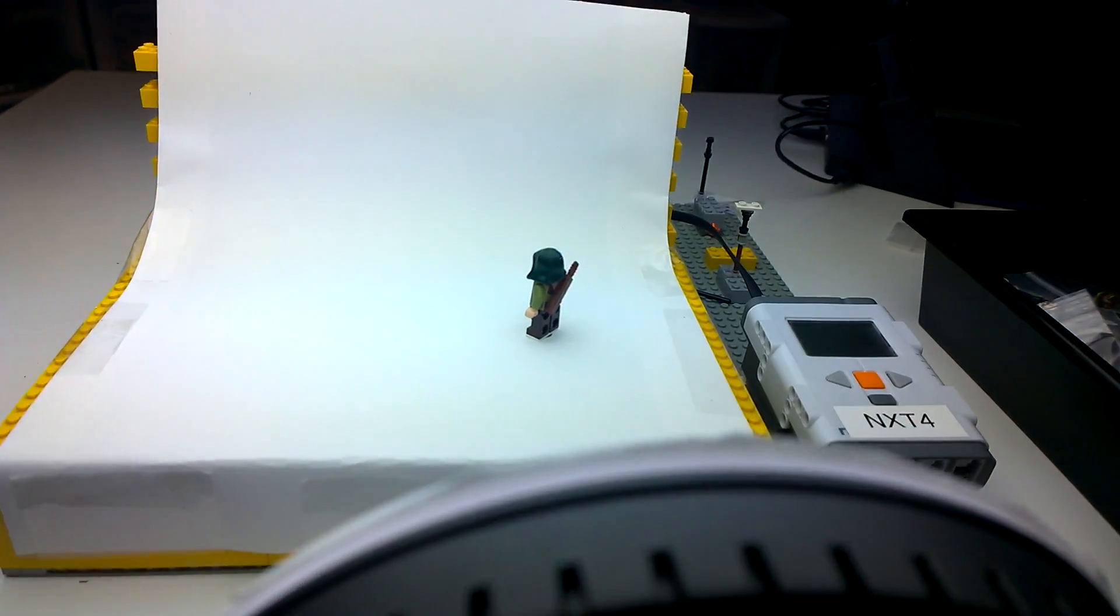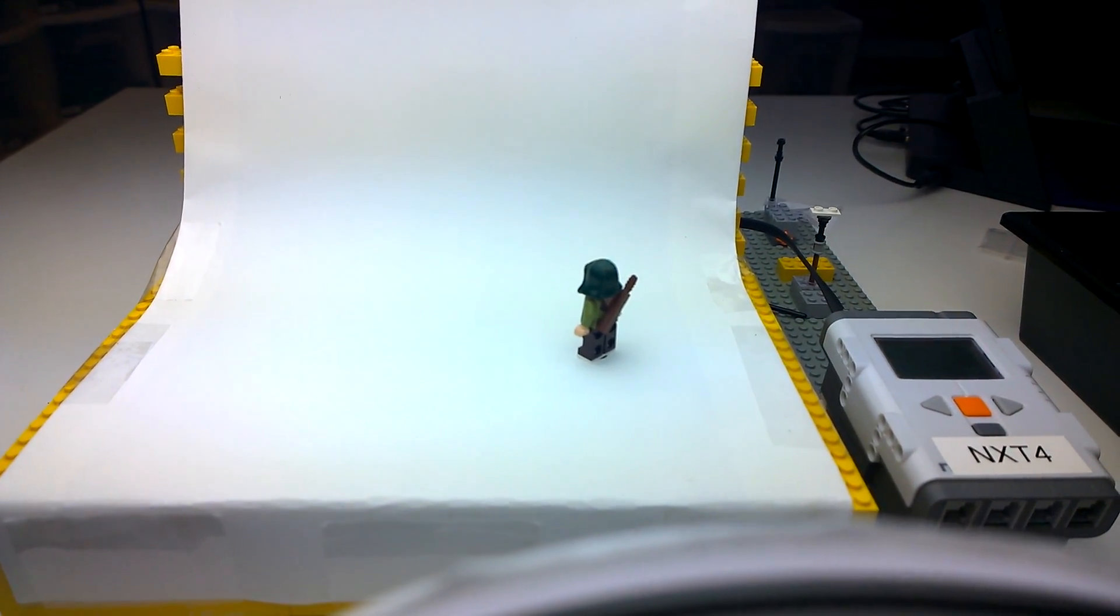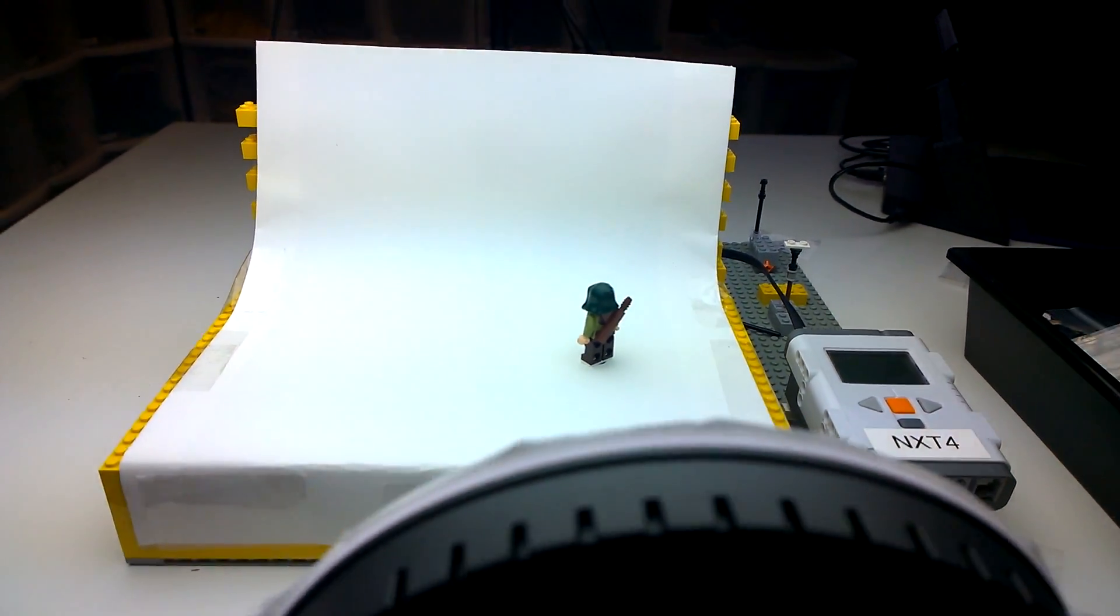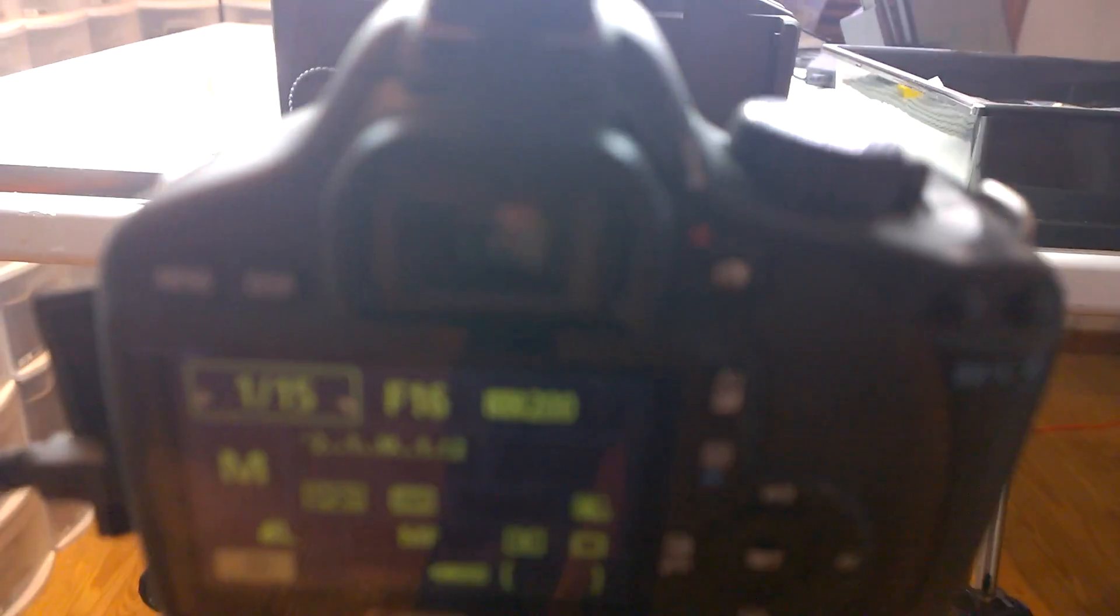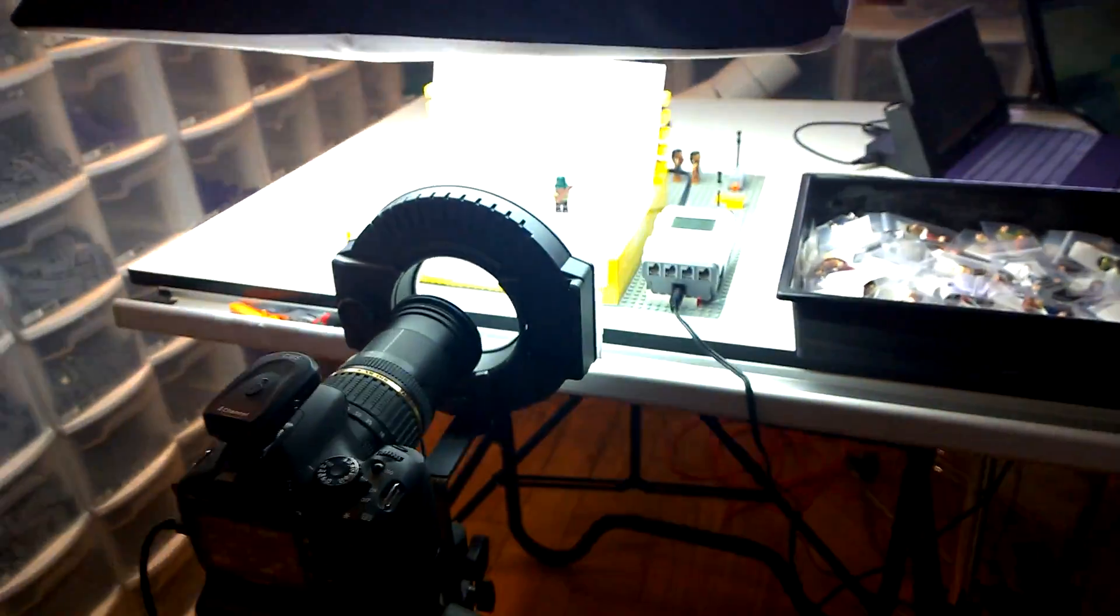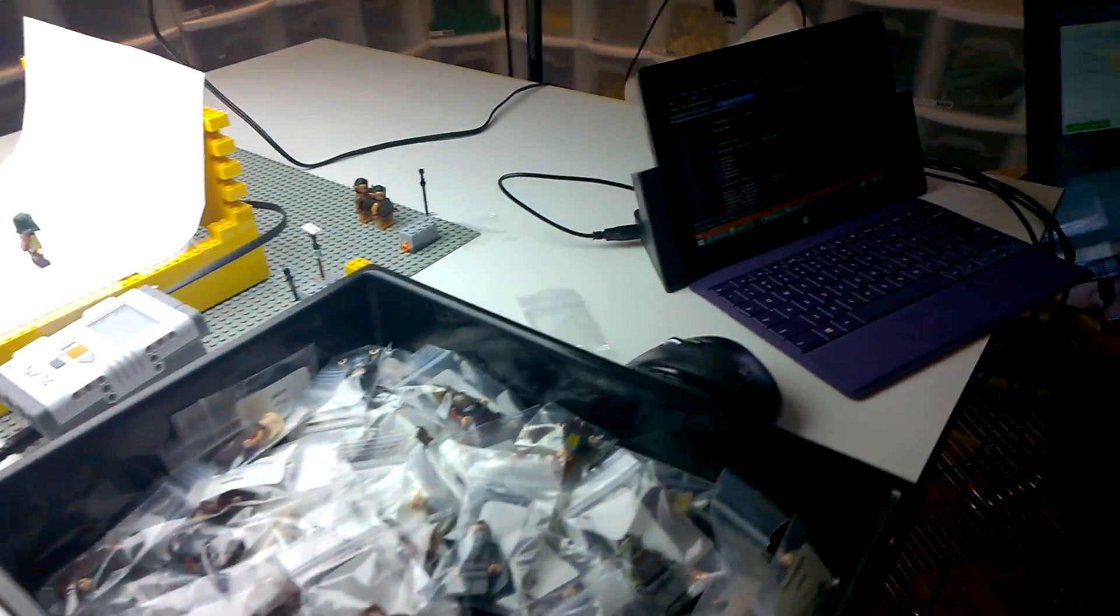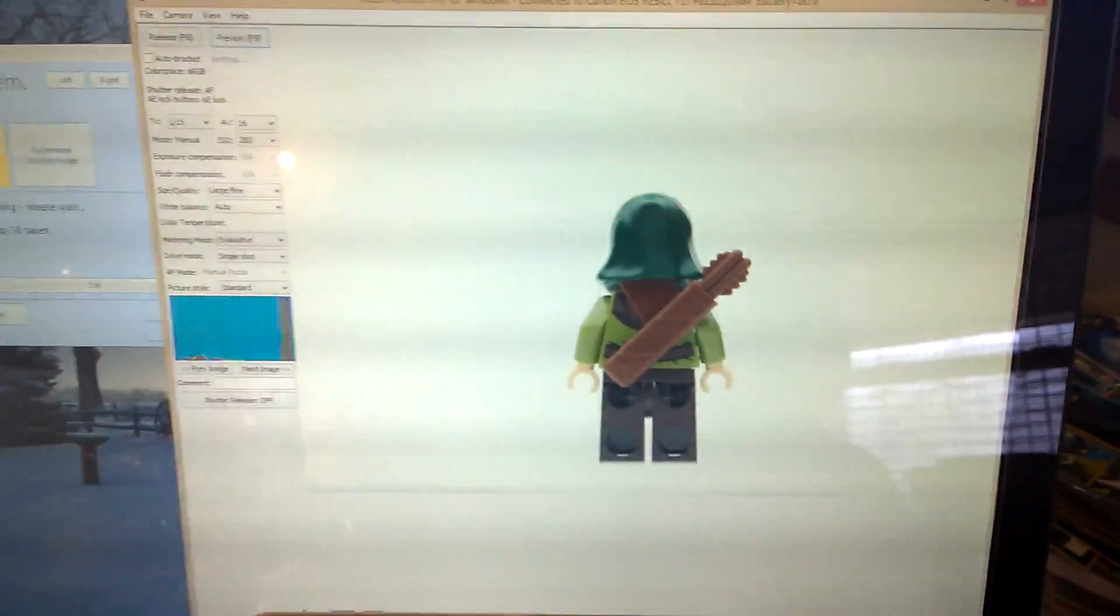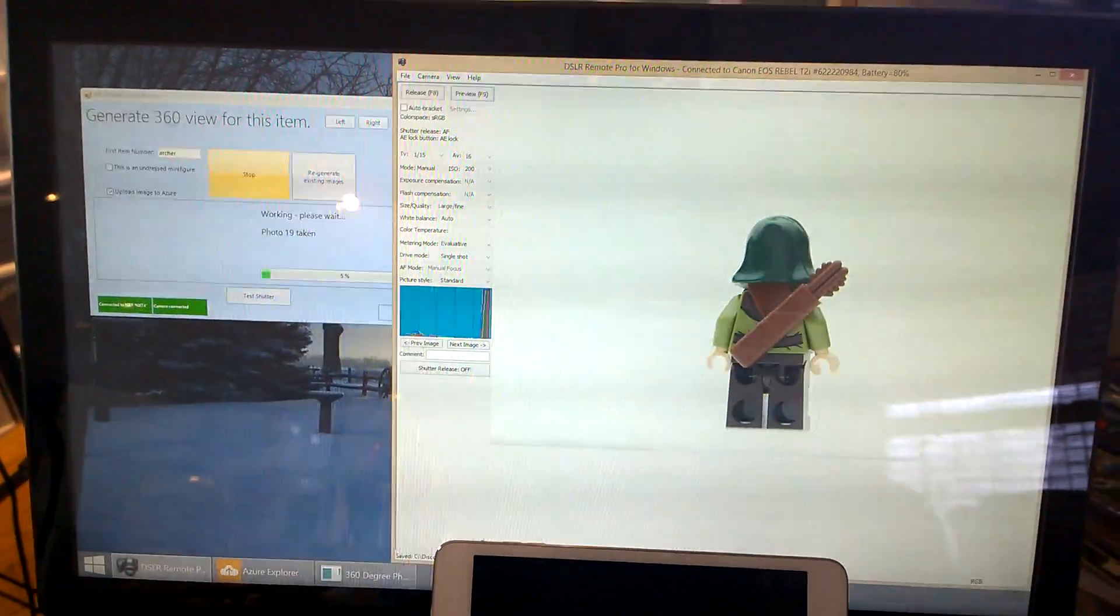So, this is sort of the camera view. Let's see if you can actually see through the viewfinder of the camera. Not very well. But, you can just about see what the camera's taking. And we'll let that run. So, we're halfway done.